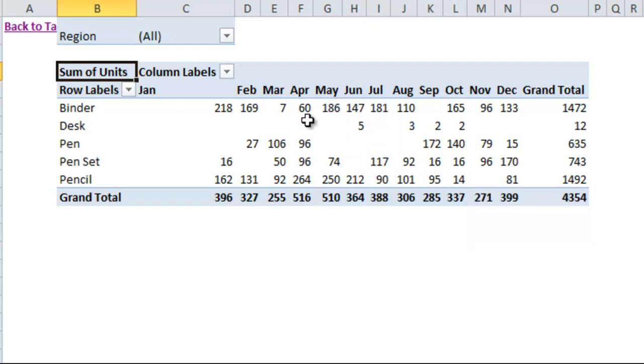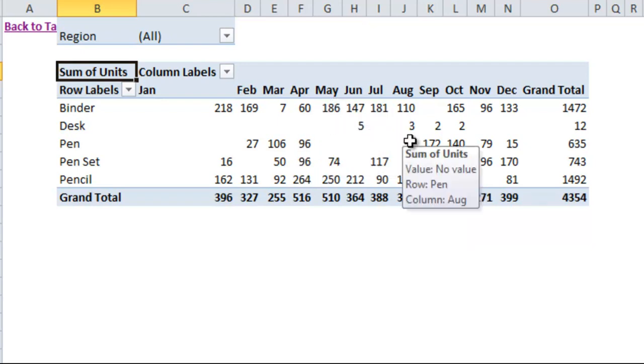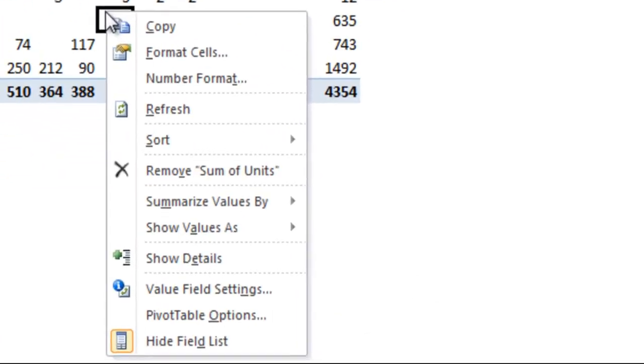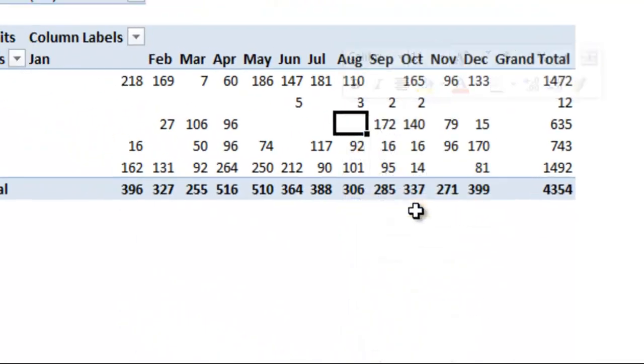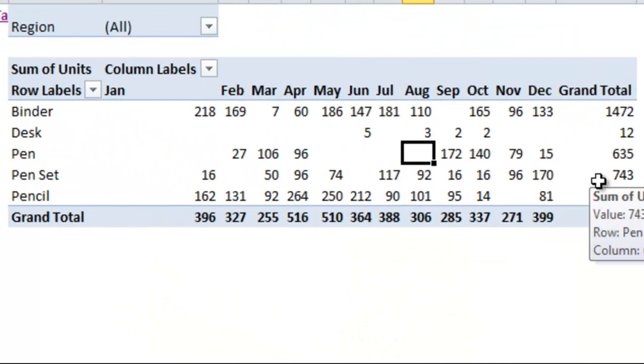One thing to know about your pivot tables, whenever there's a change to the underlying data, you have to right-click the pivot table and hit refresh, which is one of the limitations. If you have data that's constantly changing, the pivot table might not be as useful for you because it does require you to refresh the table before it will update the pivot table.